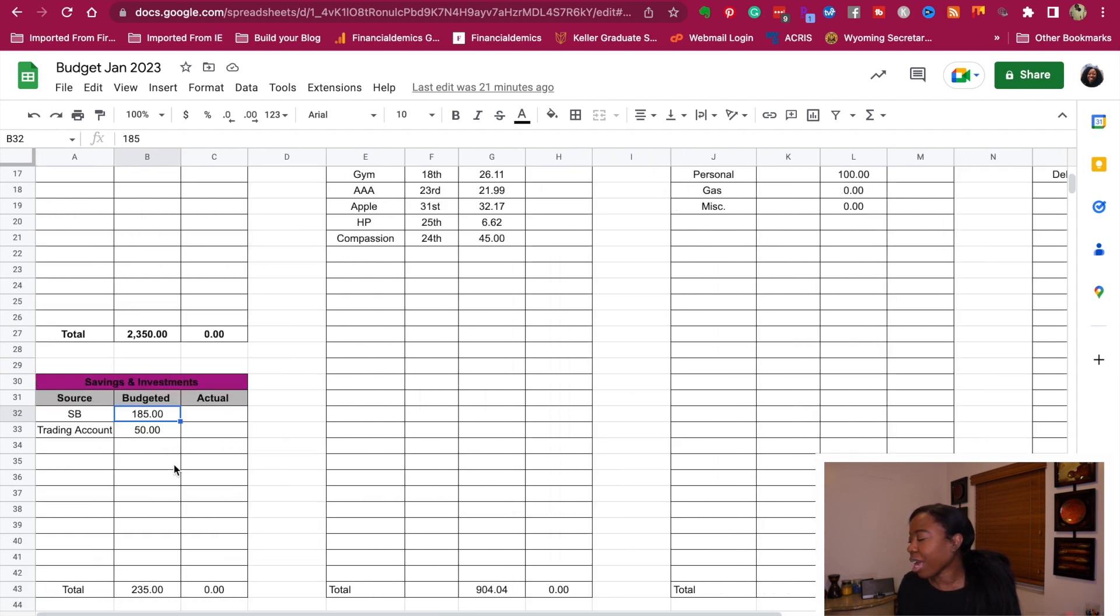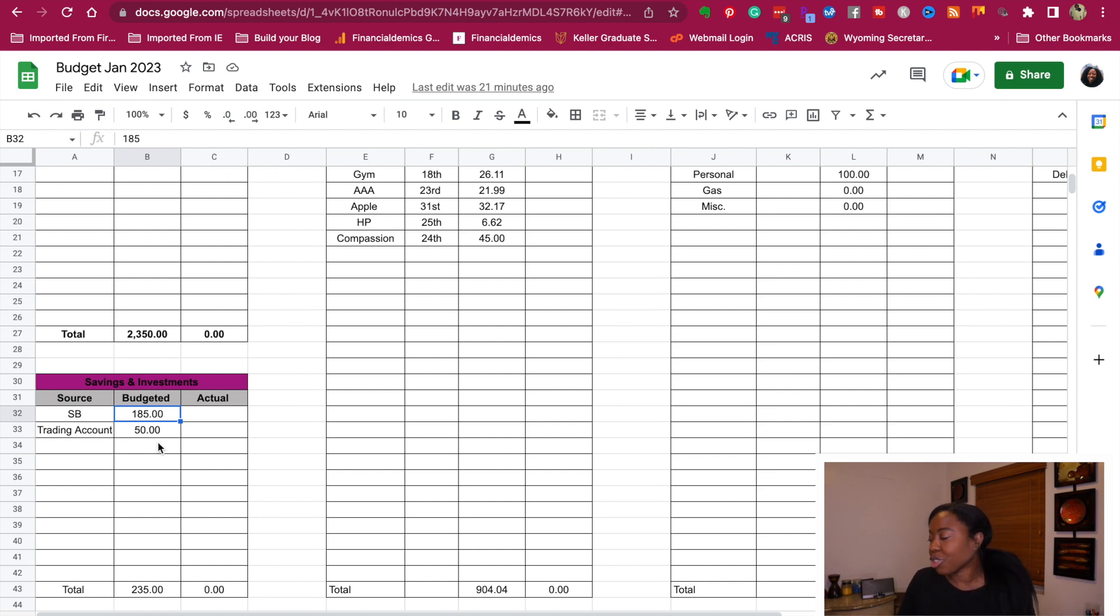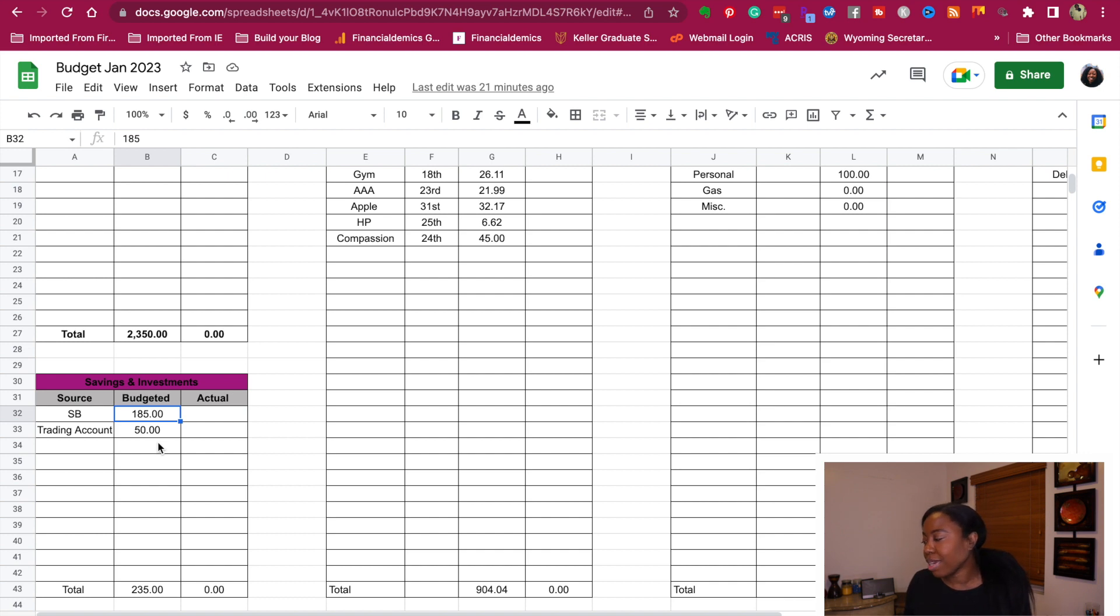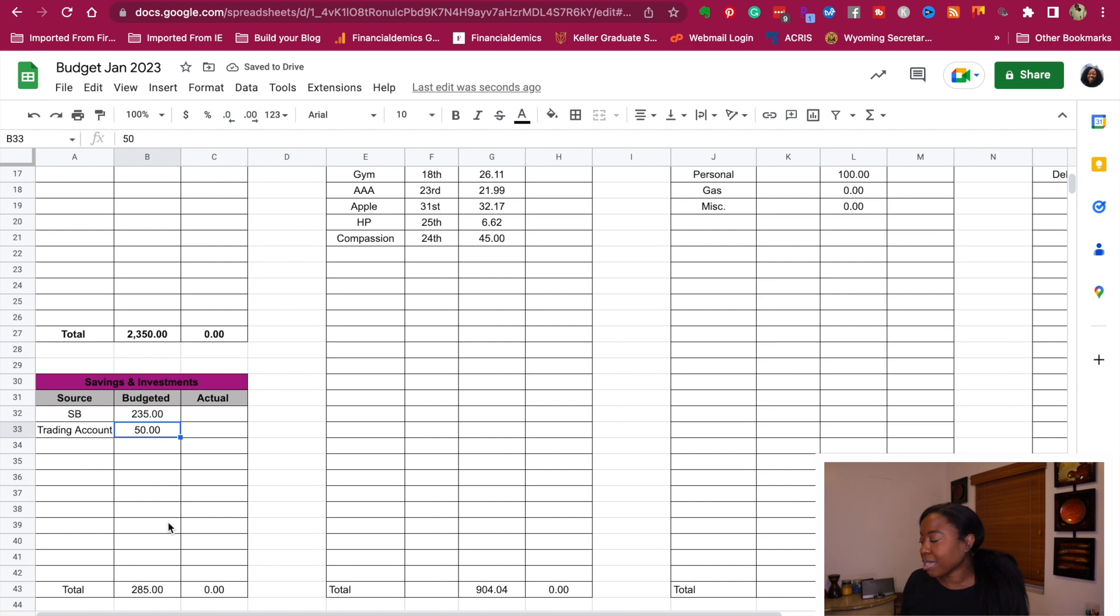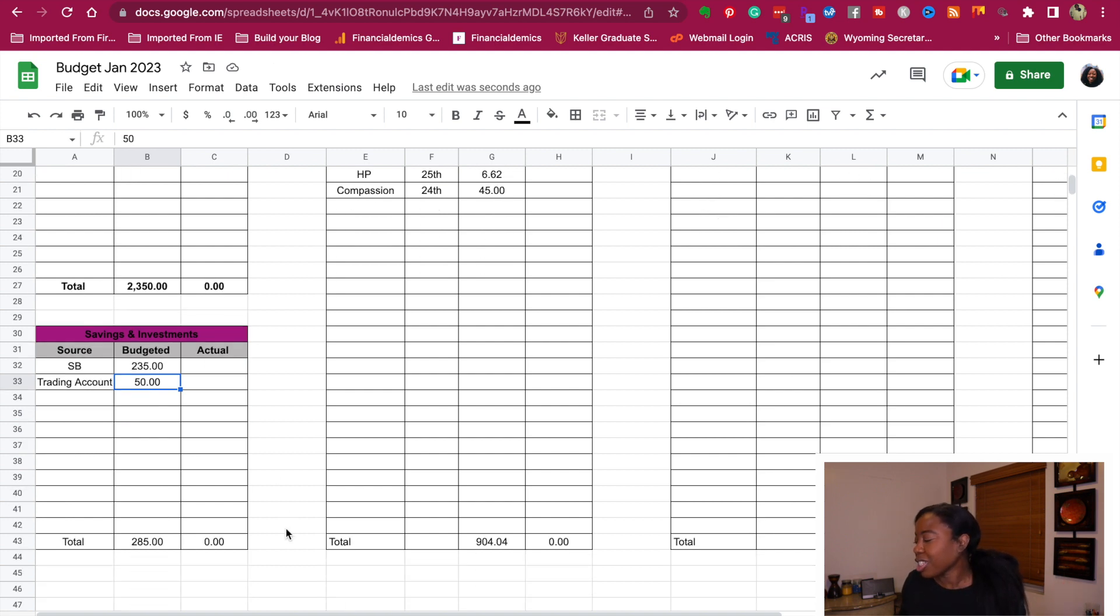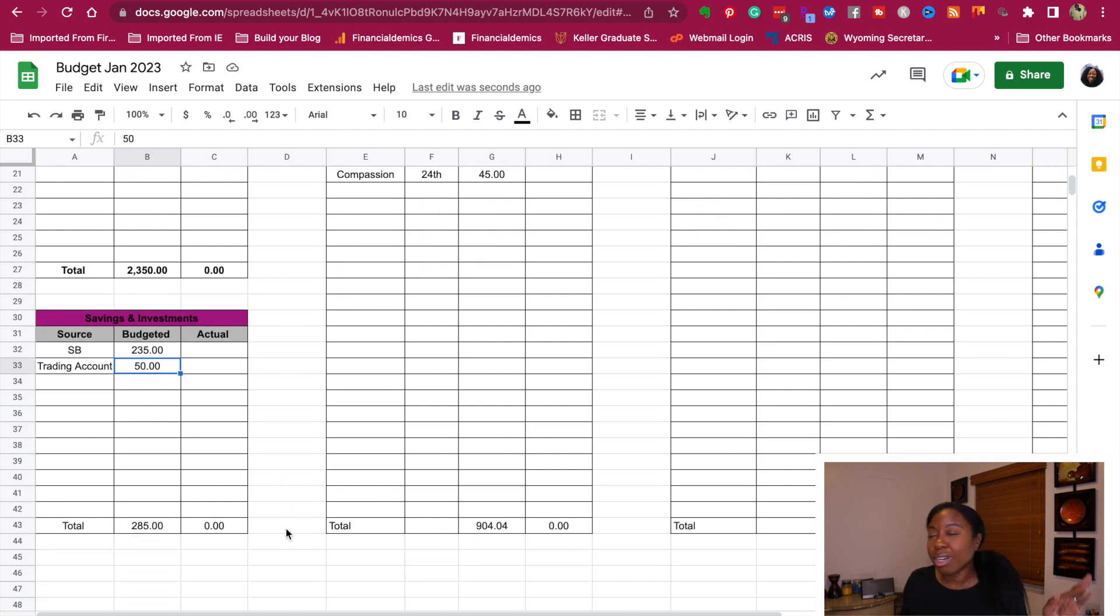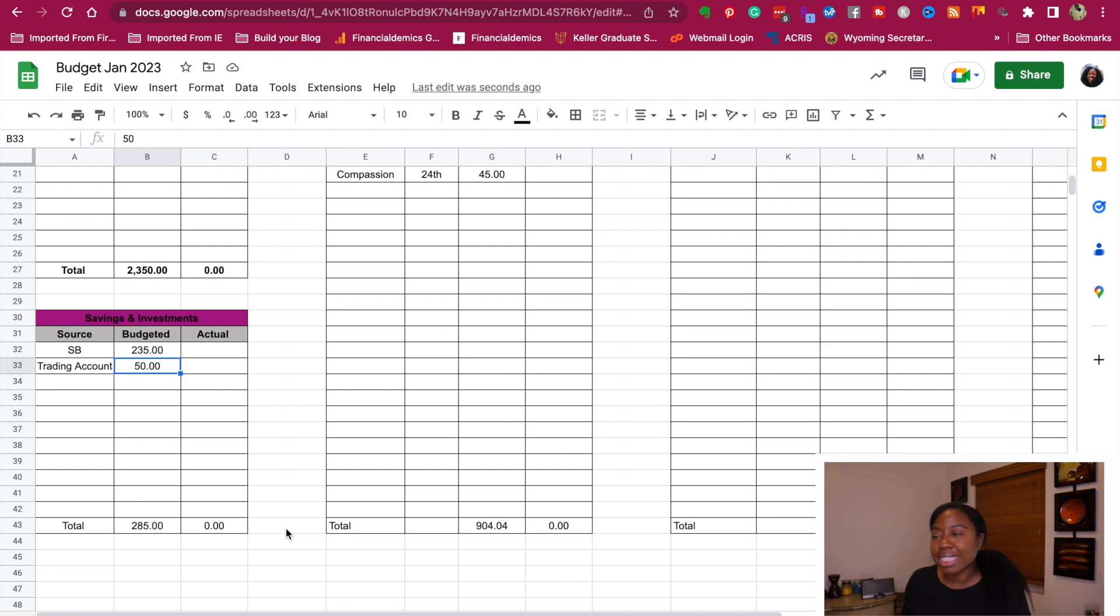Okay, we got to make a couple adjustments, but we know that we're going to put $50 into the trading account, and then since it was $470, we're going to put $235 into my savings because we're stacking cash right now. That's what we're doing. For a total of $285 will be for savings and investing.